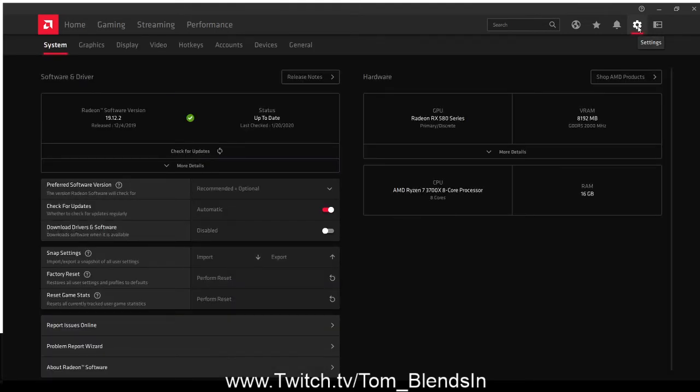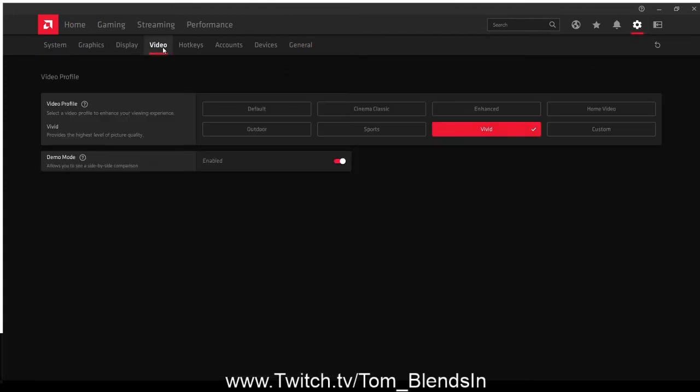You'll see this—just go on over, click on Video, and down here you will see Demo Mode. This allows you to see side-by-side comparison of video.